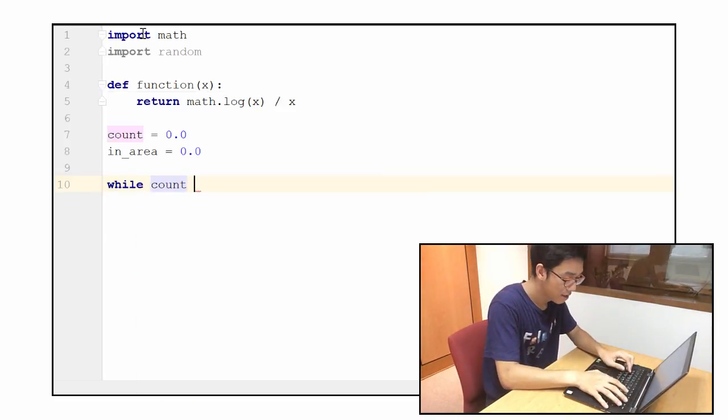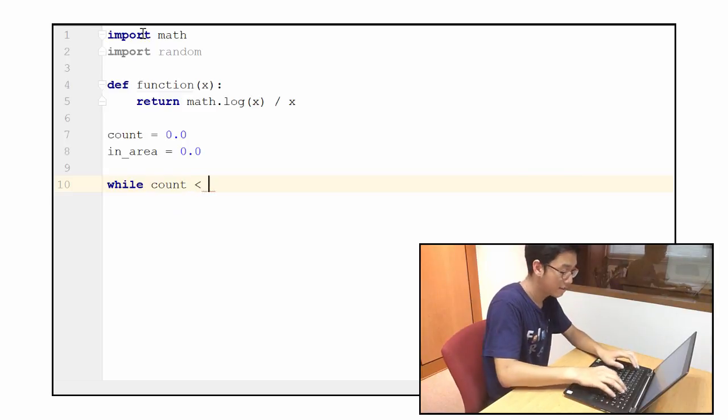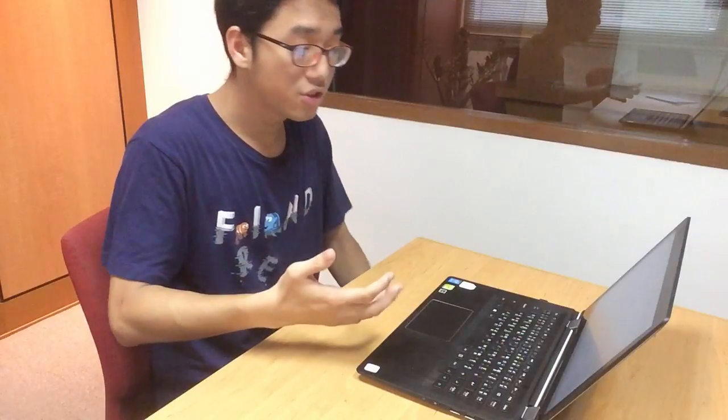Now the next bit is the actual interesting bit — the real juice of the Monte Carlo method. The first thing I'm going to do is define a while loop. We're going to say that while count is still less than one million, the instructions under the while loop will still run continuously. Because we want a million samples, we're not going to stop the loop until we have a million random points, until the count actually reaches one million. In each loop, we have to generate a random point and then see if that random point actually lies under the area or not. And if it does lie under the area, we add one to the counter for 'in_area'.